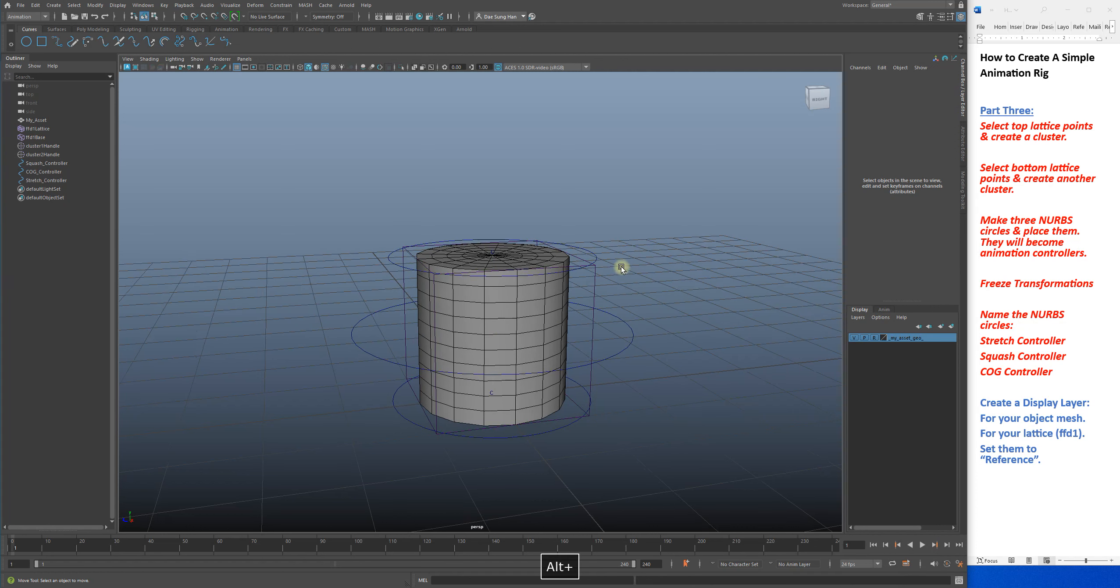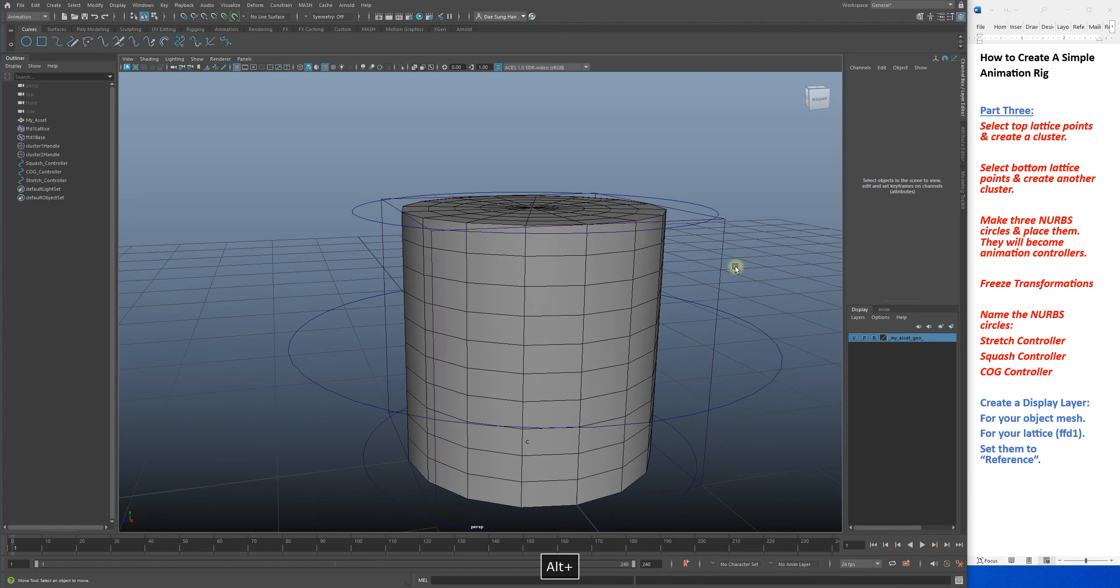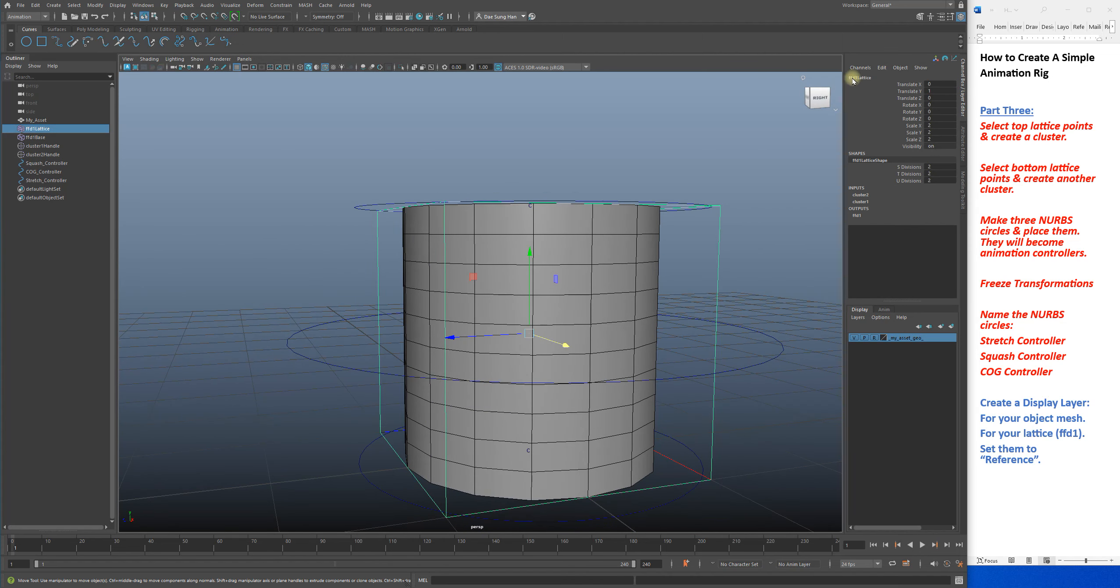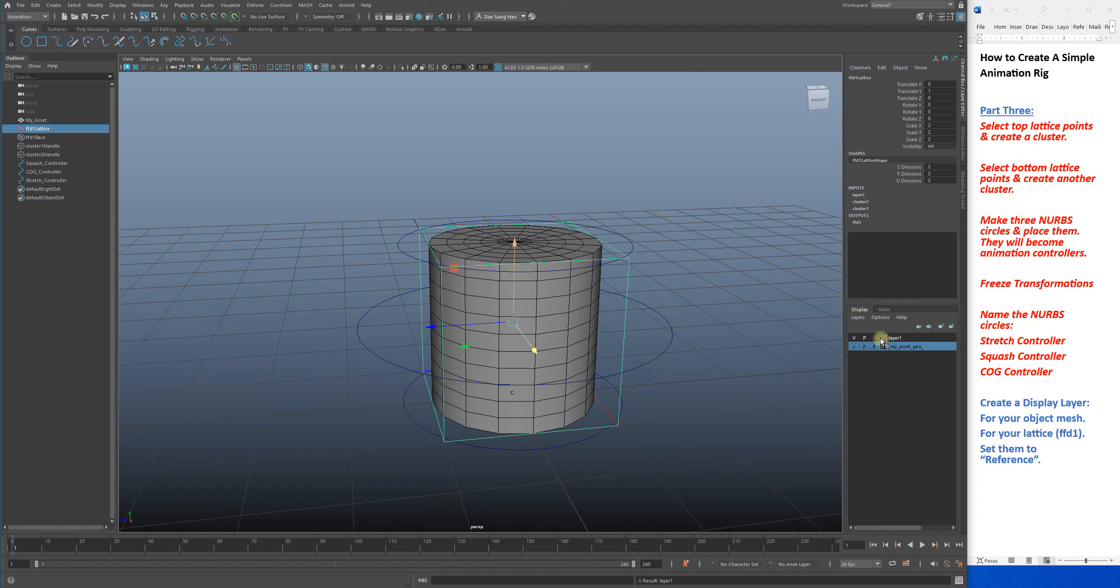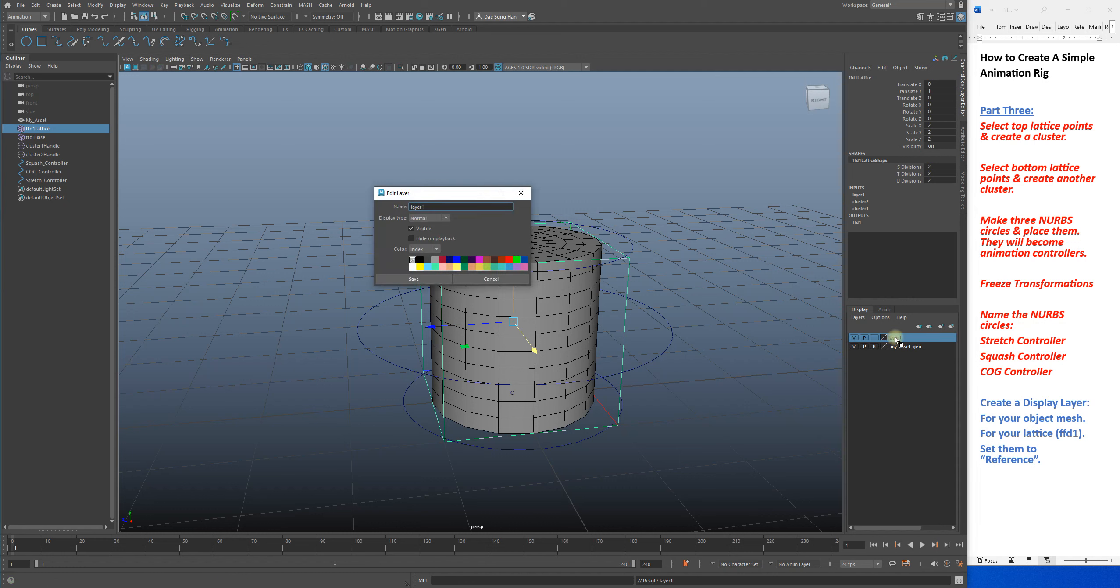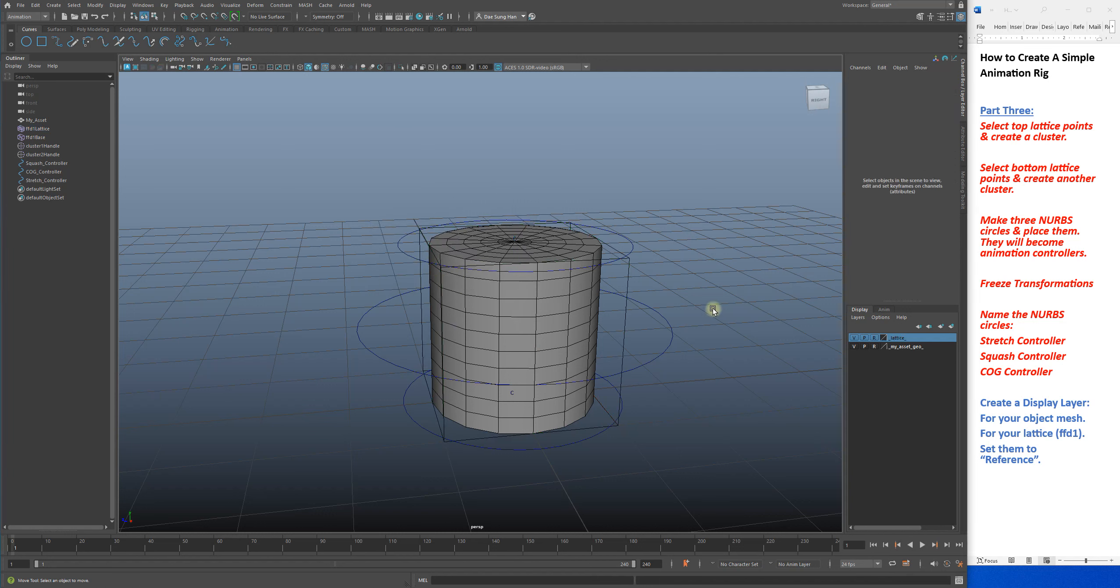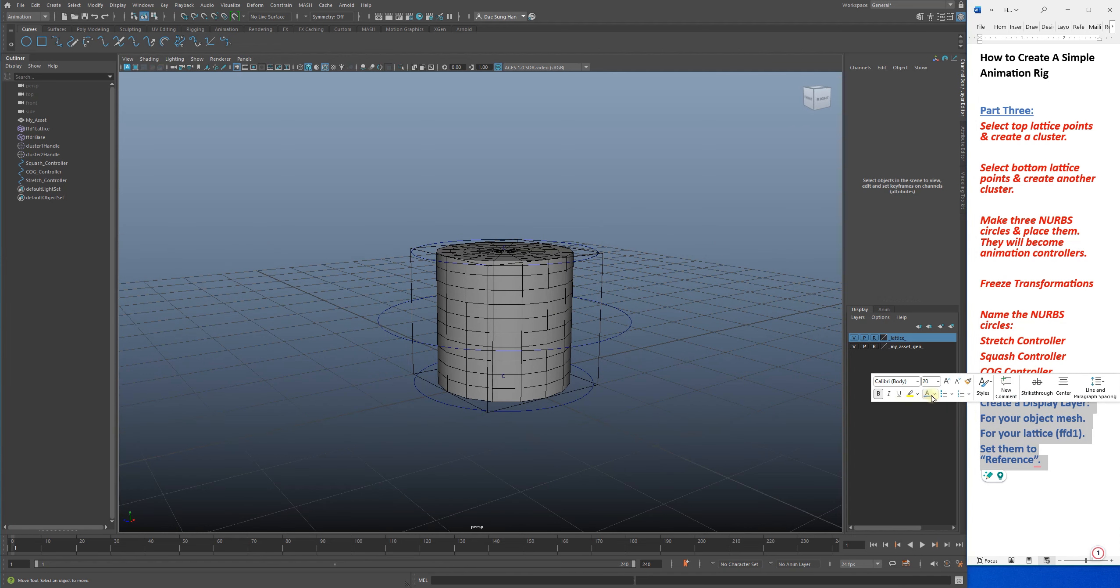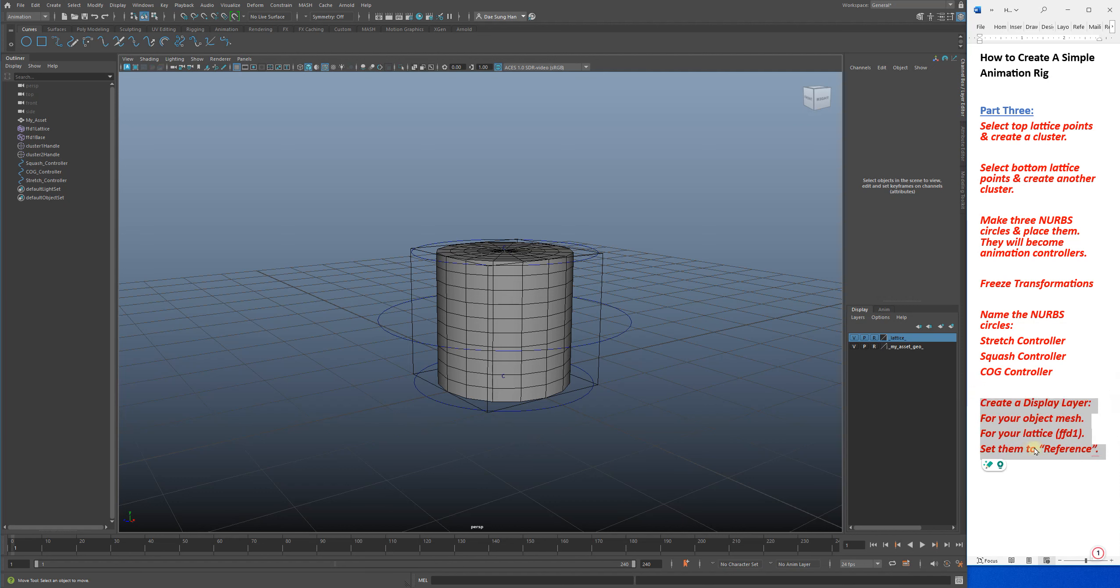Then I'm going to select my lattice, which will be ffd1. Then I'm going to press that icon, double-click on it, I'm going to name it underscore lattice, save. I'm also going to set that to reference so I don't accidentally grab it.